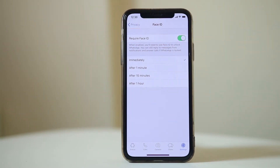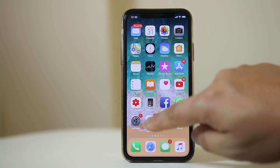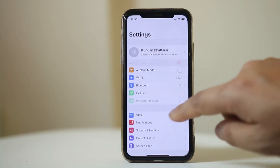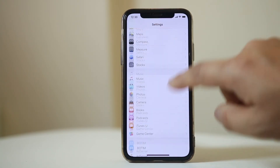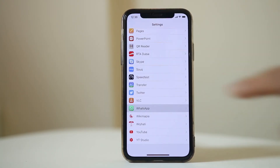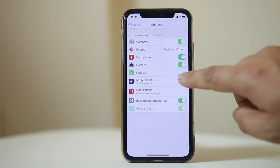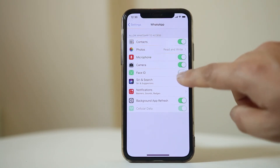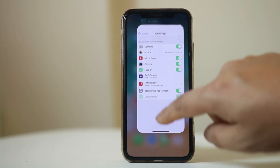Now close WhatsApp and go to iPhone Settings. Scroll down and look for WhatsApp. Select WhatsApp and you need to enable WhatsApp to be able to use Face ID. Enable the Face ID option.